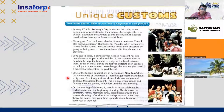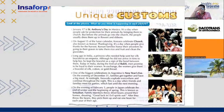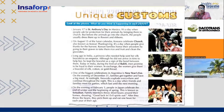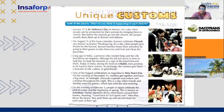Alberto reads: 'On the evening of February 3rd, people in Japan celebrate the end of winter and the beginning of spring — known as Setsubun. Family members throw dry beans around their homes, shouting: good luck in, evil spirits out. After they throw the beans, they pick them up and eat one bean for each year of their age.' Very good — they eat one bean for each year of their age.